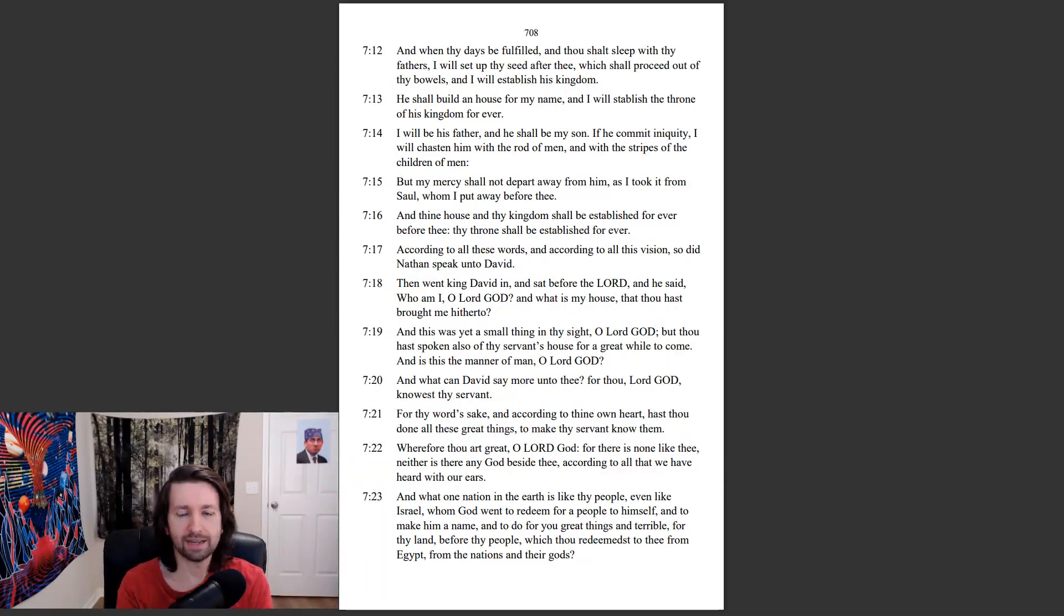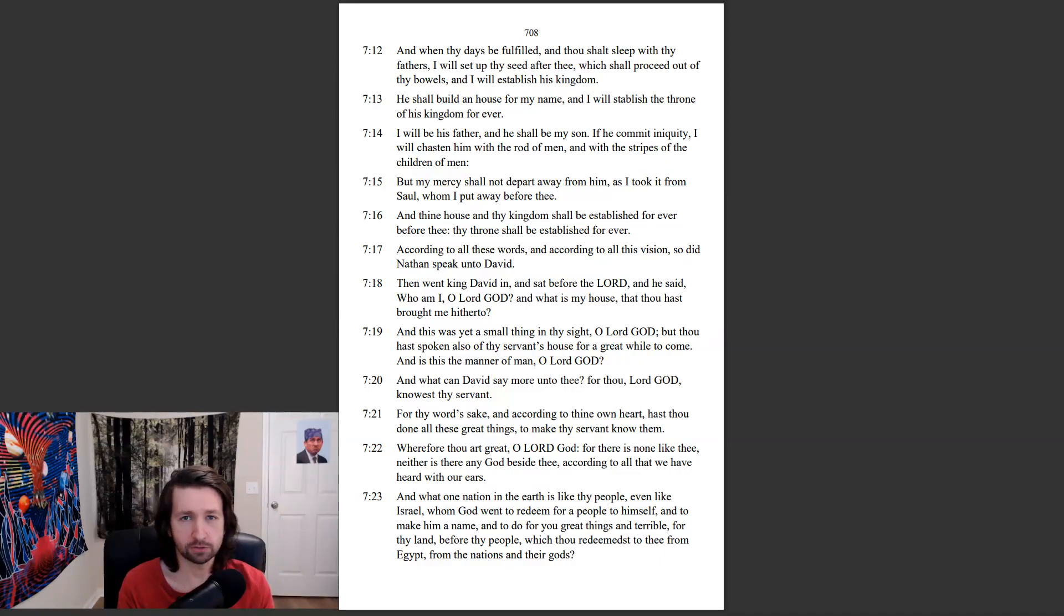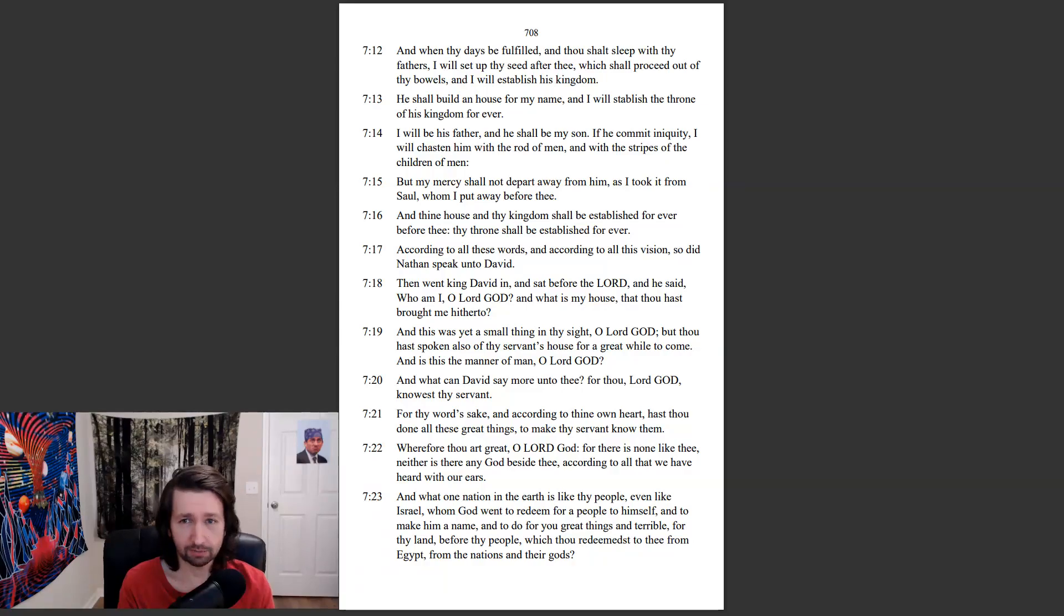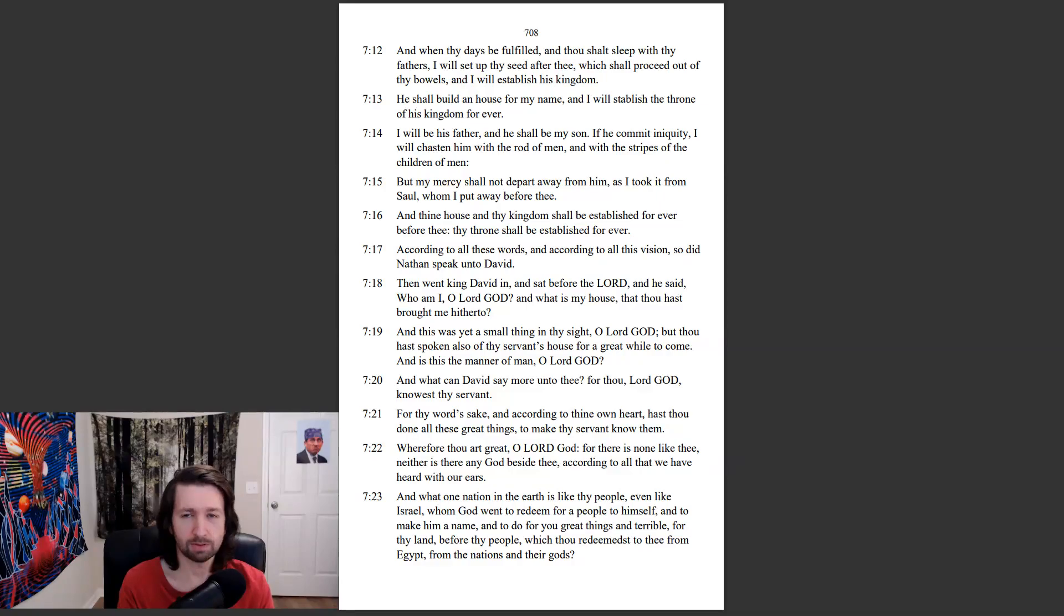And when thy days be fulfilled, and thou shalt sleep with thy fathers, I will set up thy seed after thee, which shall proceed out of thy bowels, and I will establish his kingdom. If he commit iniquity, I will be his father, and he shall be my son.